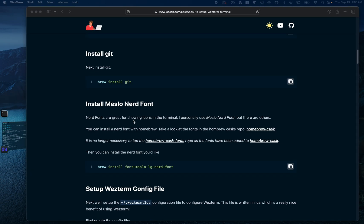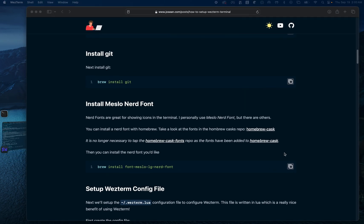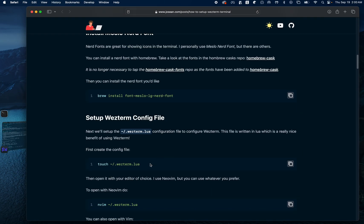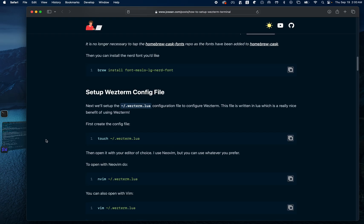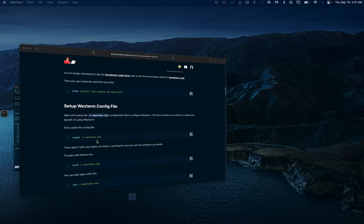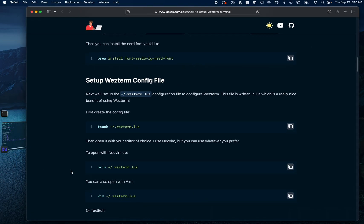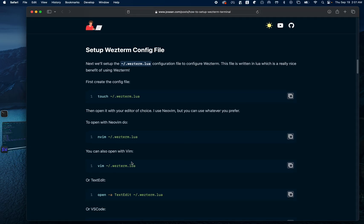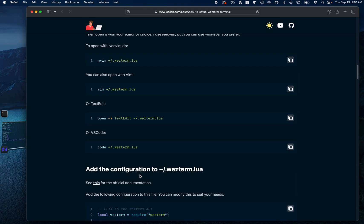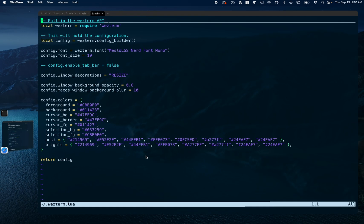The next step is to install the Meslo Nerd Font — we can simply run that command, and I already have that installed. After that, we set up our .wezterm.lua file. I'm going to open the .wezterm.lua file which I have here, and I'll post this file in the description. The next step is to add the configuration which we already have in our .wezterm.lua file.